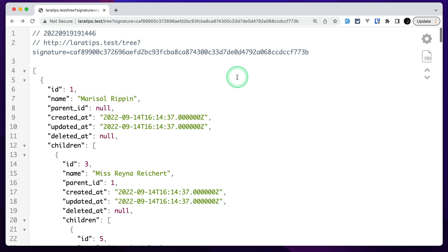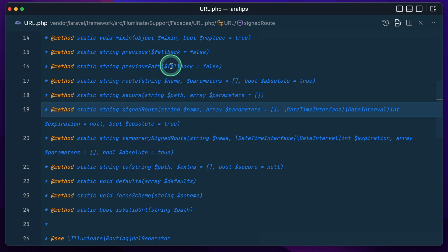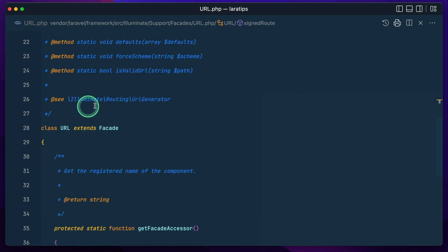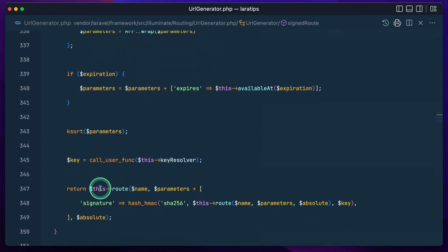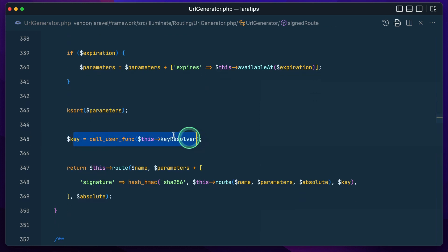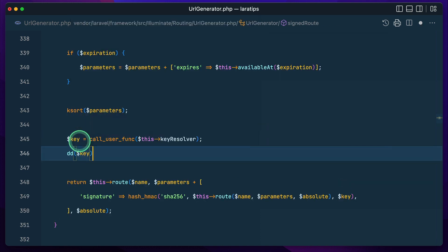By default Laravel uses the app_key — the value of that environment key — to sign the URL. Laravel also uses the same key for different purposes as well, and it would be very nice if we could sign our URL or route using a different key. Let me show you that method now. This URL signed route takes us to this facade and it uses this URL generator. Inside here we have the signed route, and you can see it is calling this key resolver — this will actually give us the key.